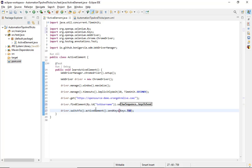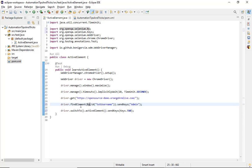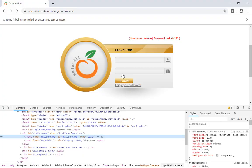Let me explain what driver.switchTo().activeElement() means. This command switches driver control to the element that is currently active. Just before this line we performed an operation on the username text box, so that's the active element. When I say switchTo().activeElement().sendKeys(Keys.TAB), it presses Tab and moves focus to the password box — I don't need a separate web element for that.